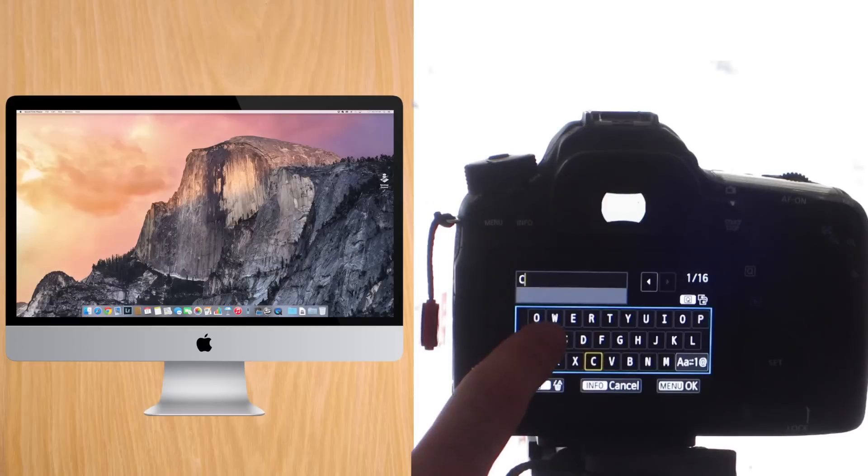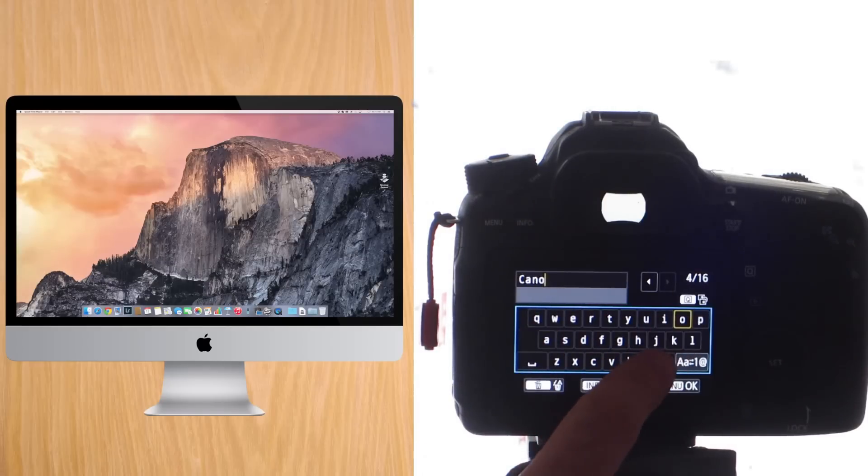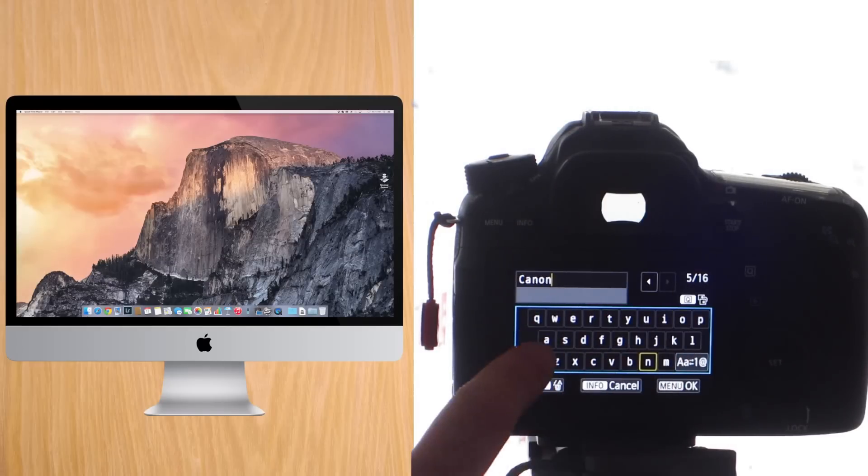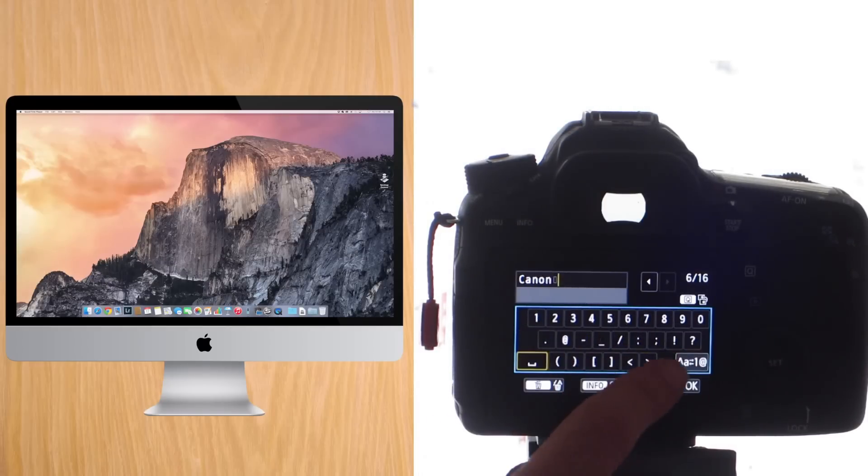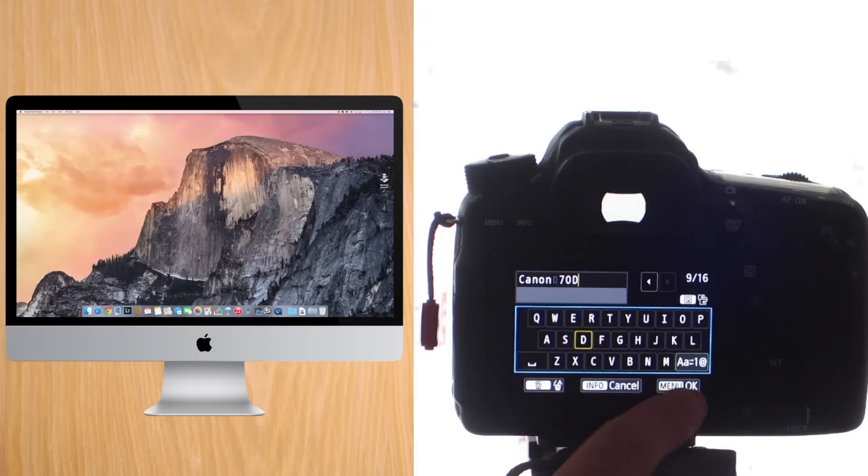Here, let's start by giving the camera a name. I call it the Canon 7D, so I always know what it is on my Wi-Fi network. It's also the name that will pop up, for example, on the iOS app when you pair.